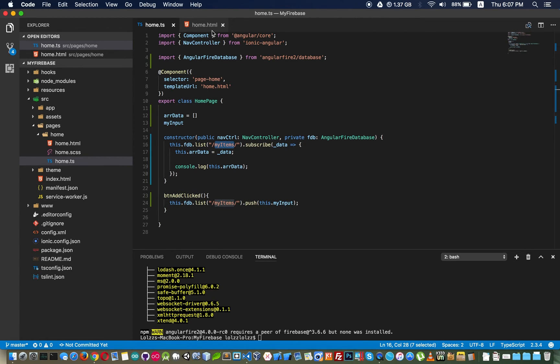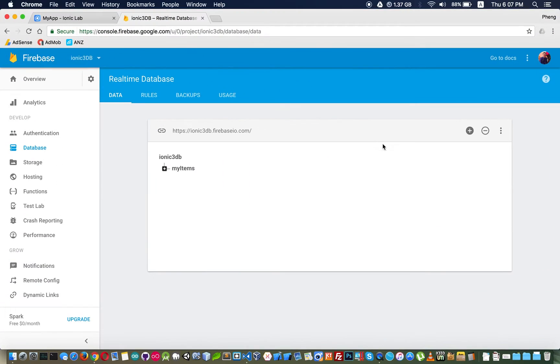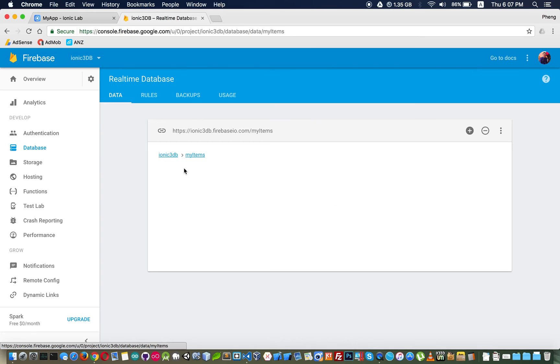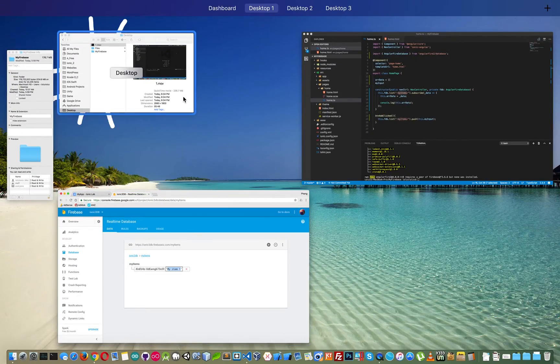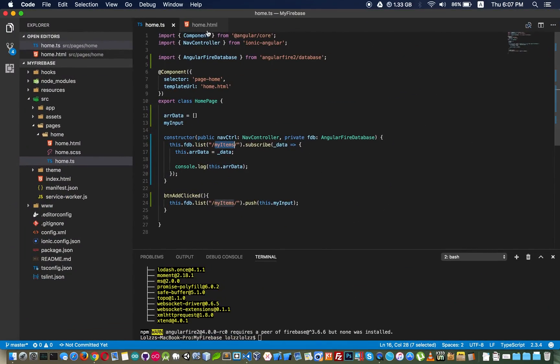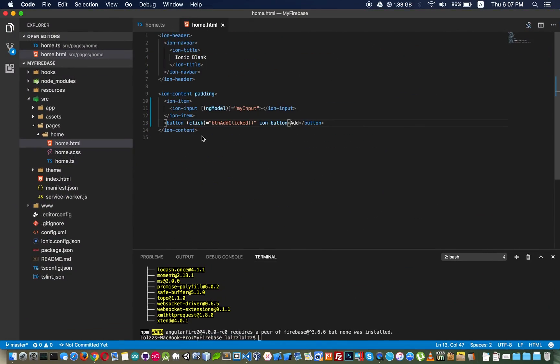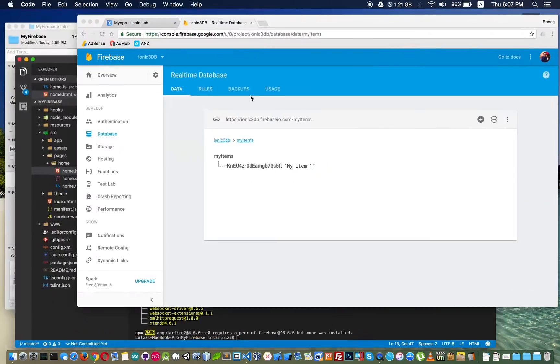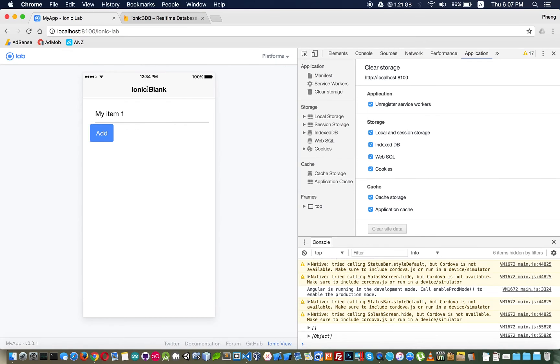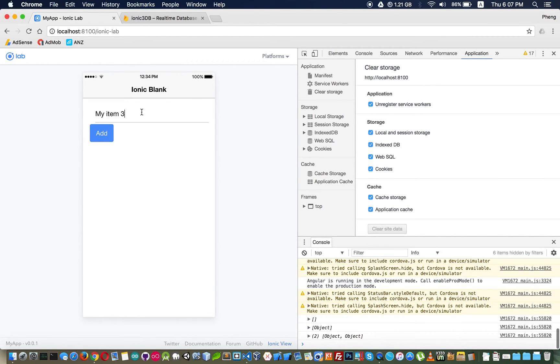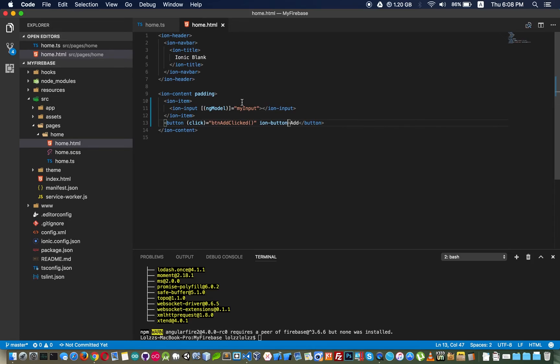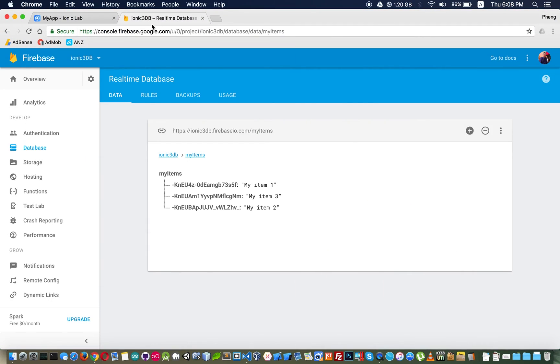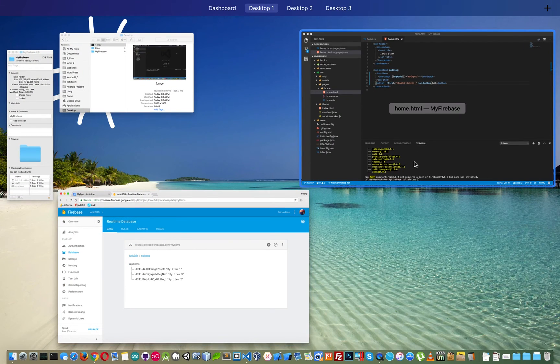You will see my item is the table name or folder name of the database and inside this there is one item that we have just inserted. Item one, item three, item two, and we can see them.